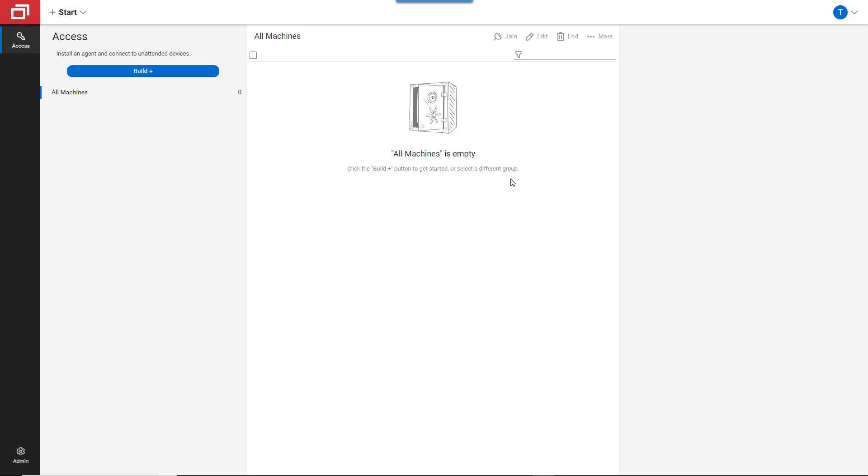Right now, there aren't any machines here, so let's populate this page with machines on our local network.